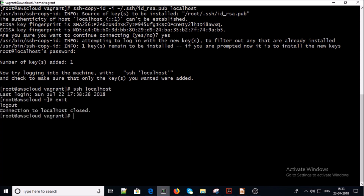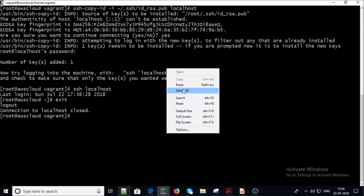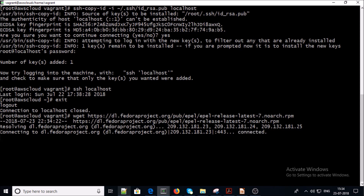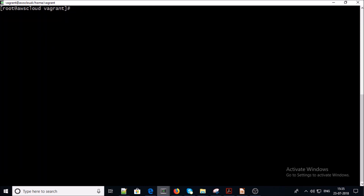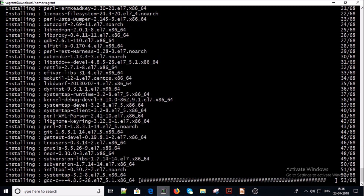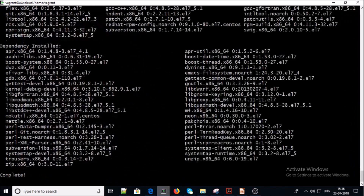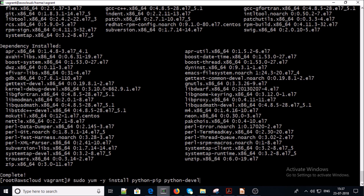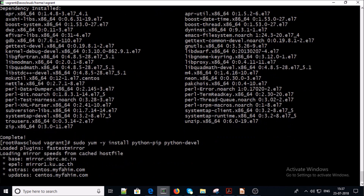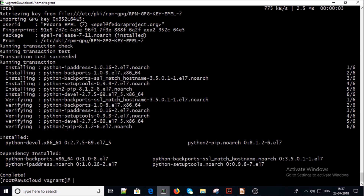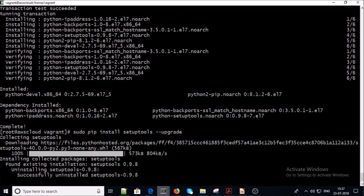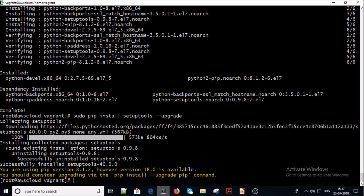It is configured. Now let's install the EPEL repository, then install the development tools, and then install Python pip on the machine.